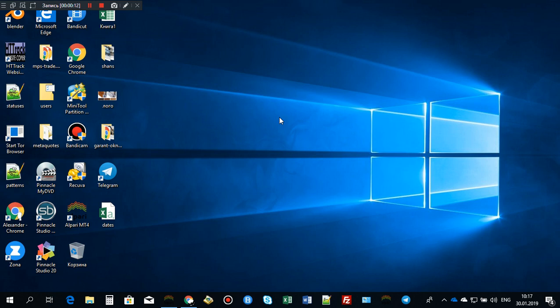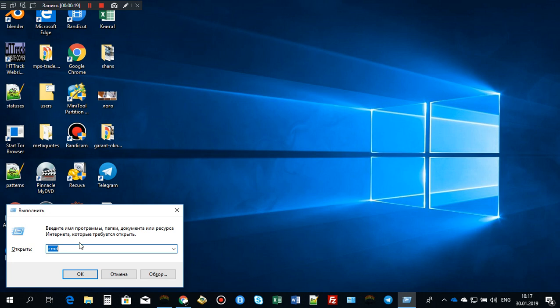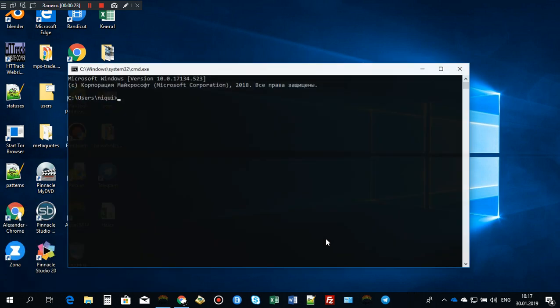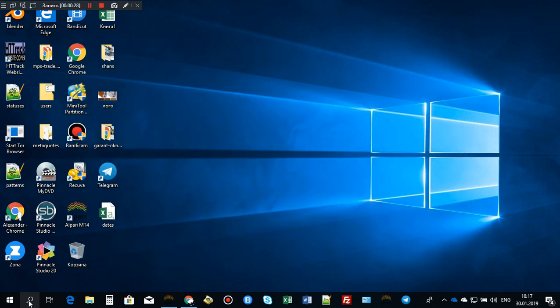You can do it this way: just press on your keyboard Win+R and type CMD. After that, click OK and here is your command prompt.